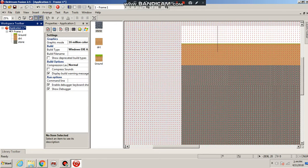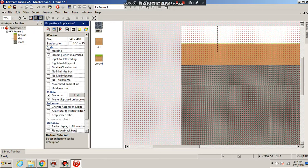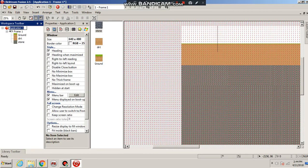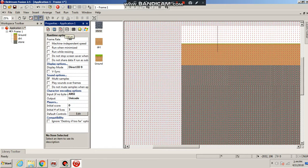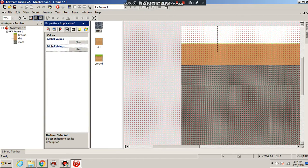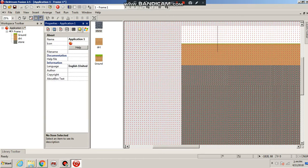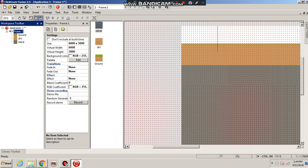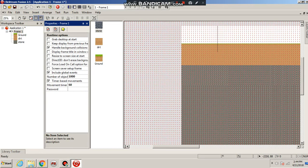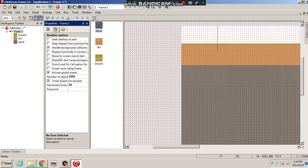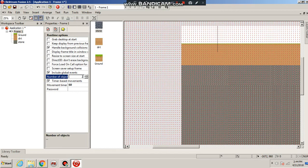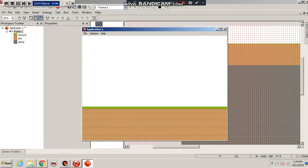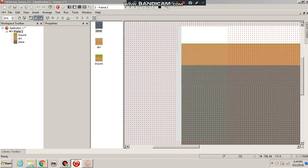So for this, you're gonna wanna head to Frame one and head over to the runtime options. Go down to here. It says number of objects. Set it out to twenty thousand. And that should work. Yup. Okay. That about concludes today's tutorial.